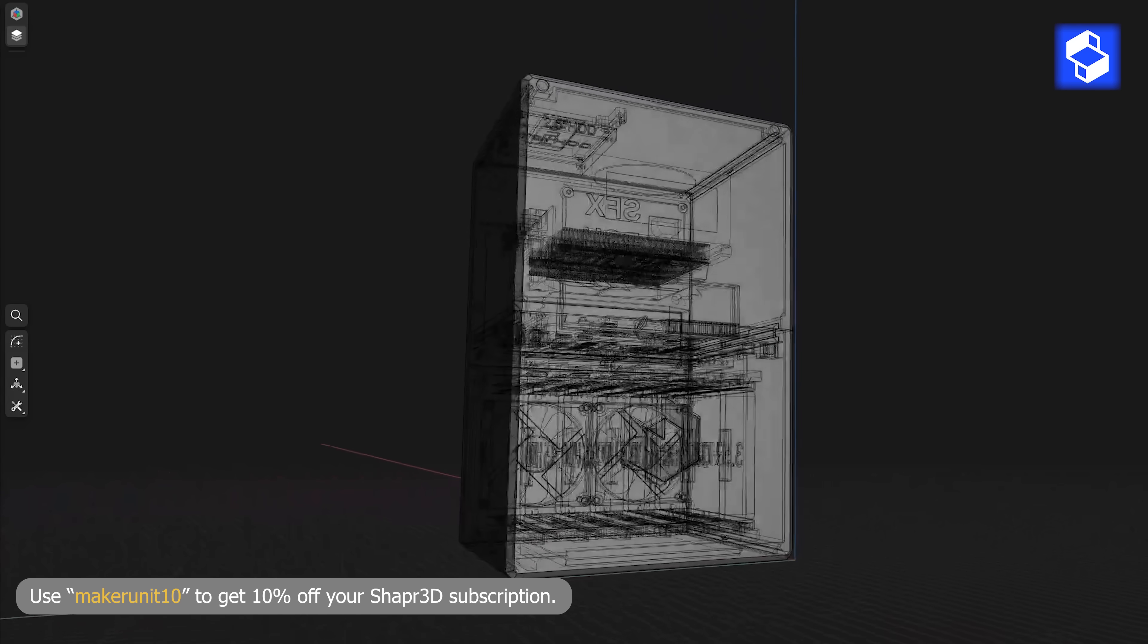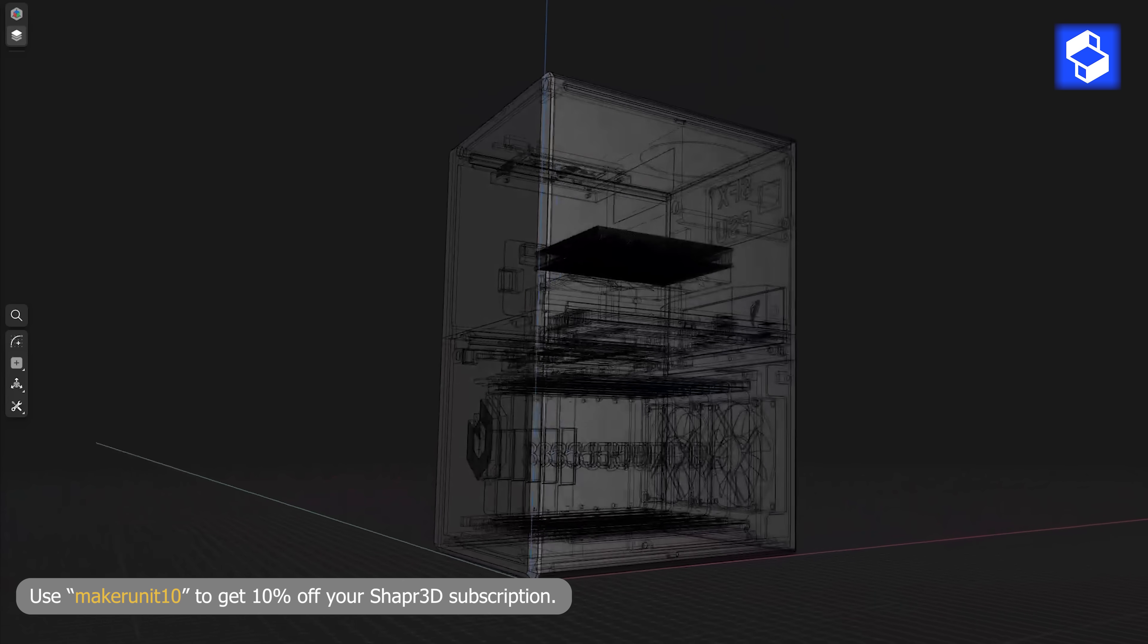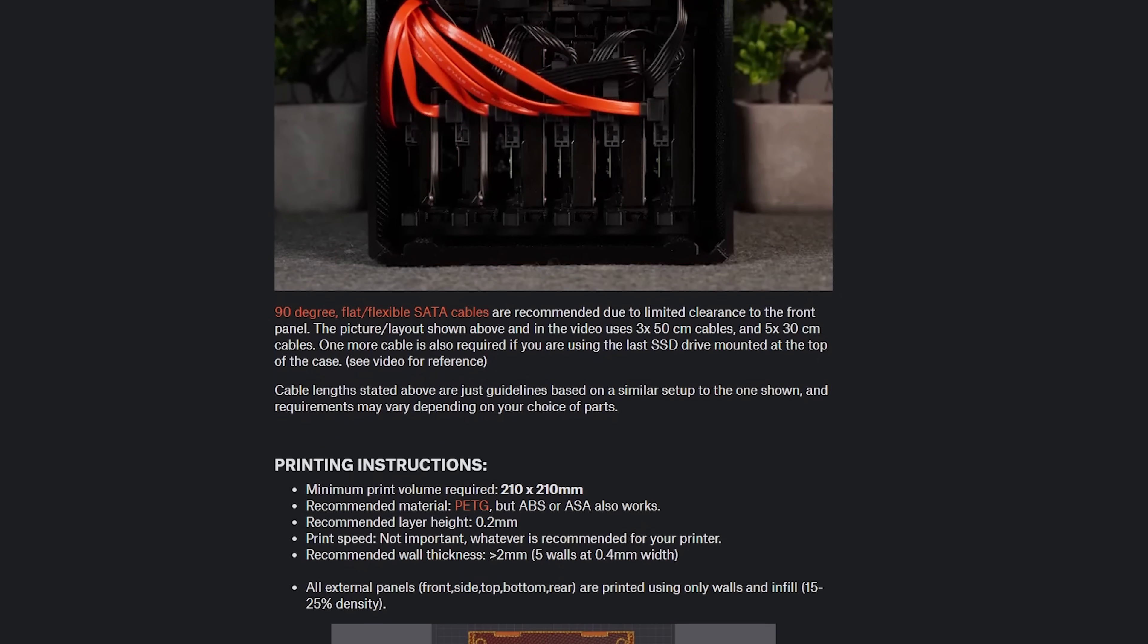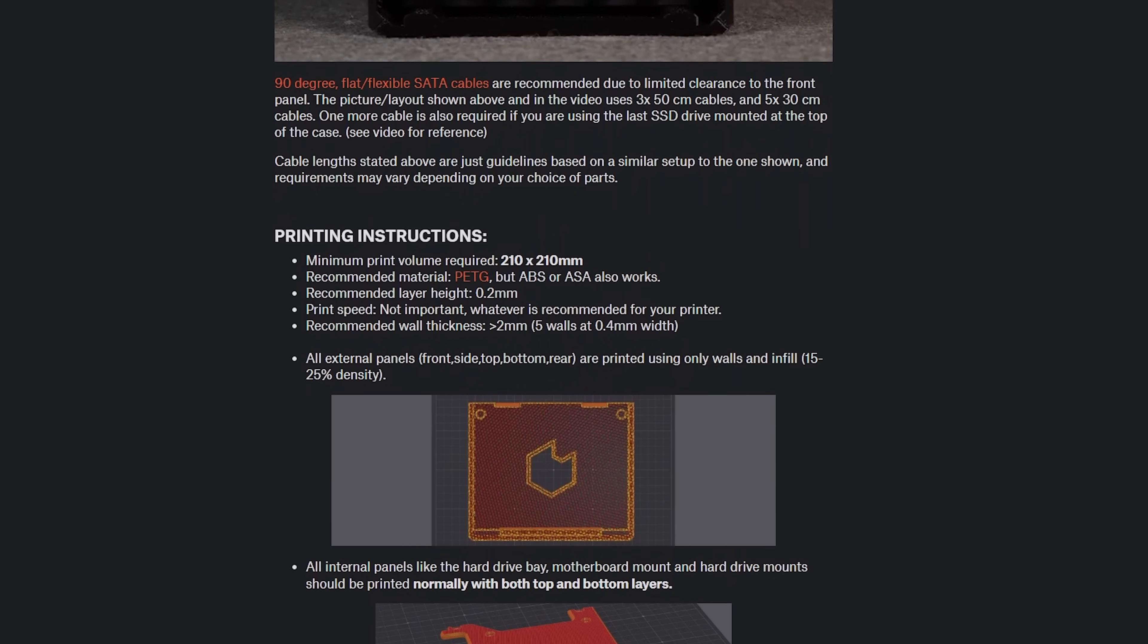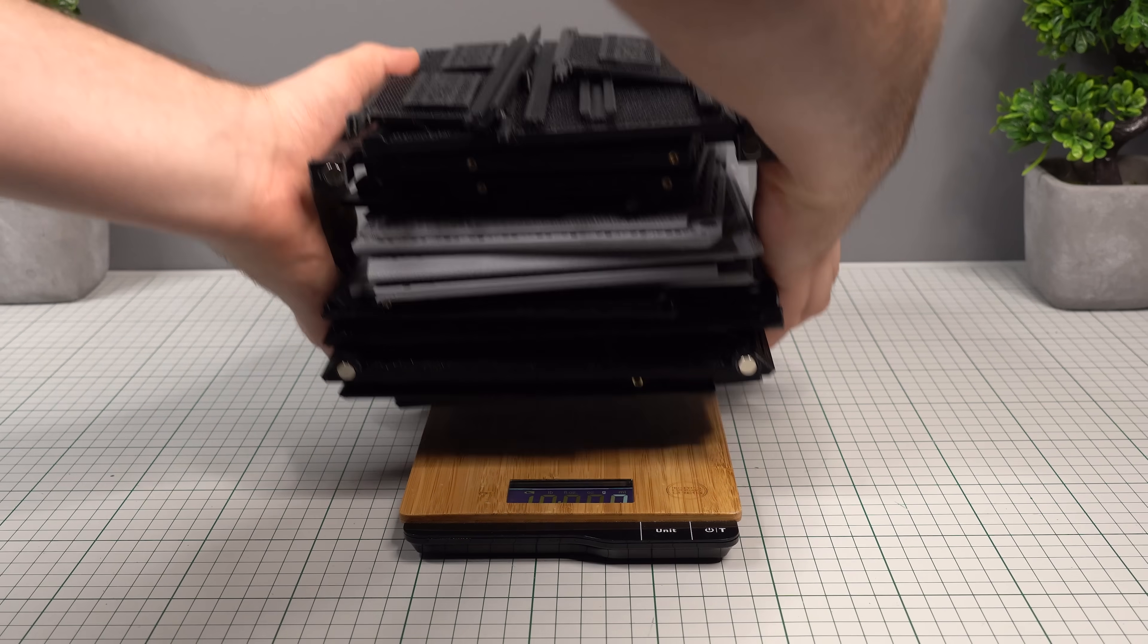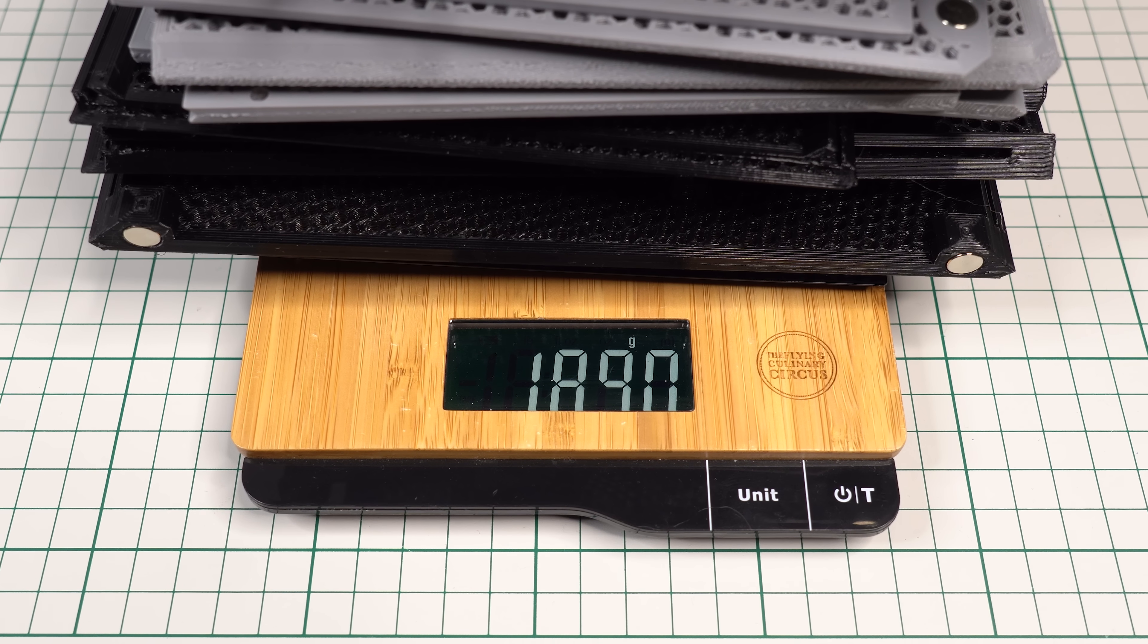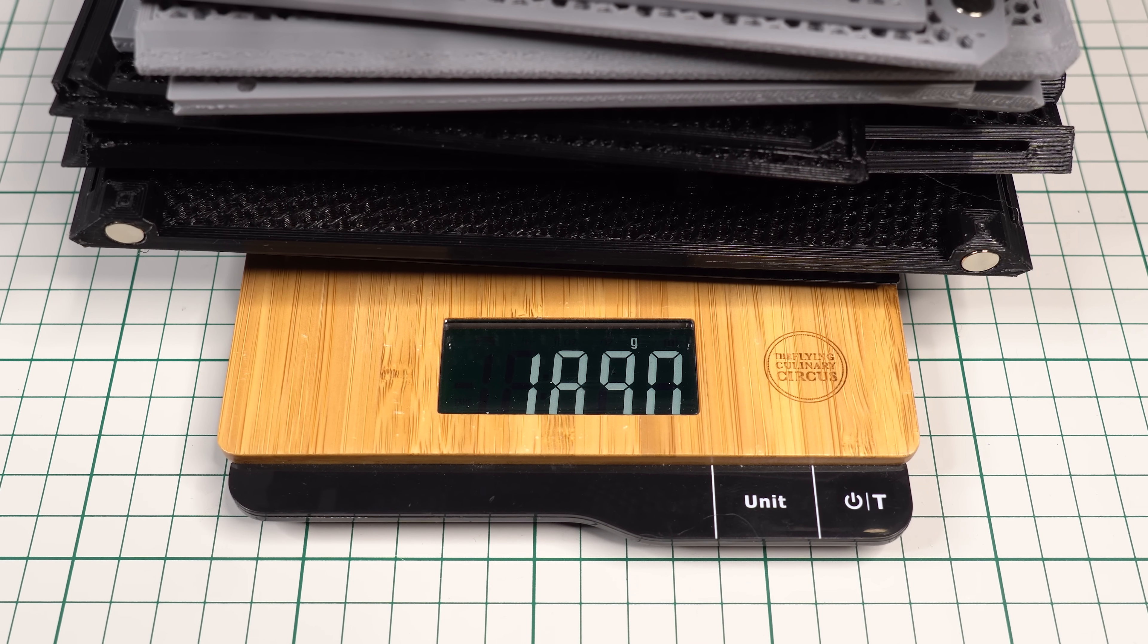The design was made using Shapr3D, and the new design is made to be both stiffer and also easier to assemble than the previous version. By checking out the printables link in the video description, you can find detailed printing instructions and parts lists. With the recommended settings you can expect to use a little bit under 2kg of filament in total.